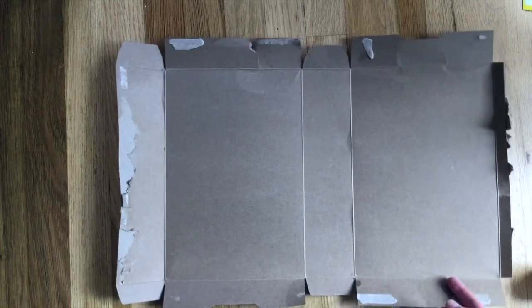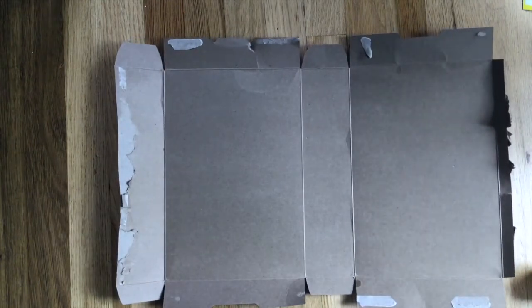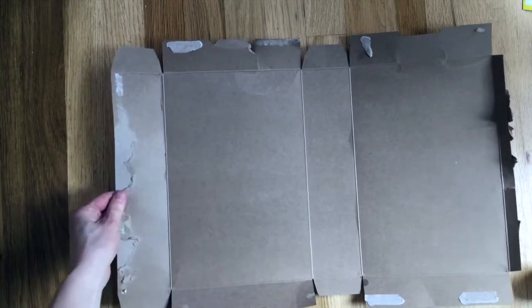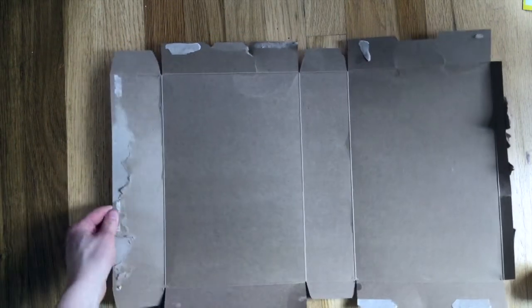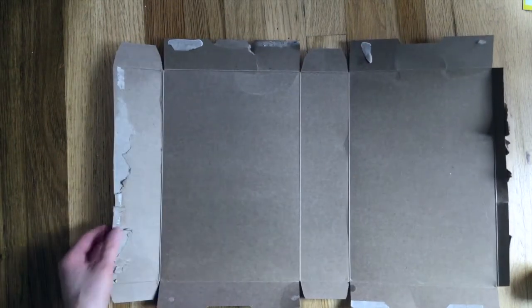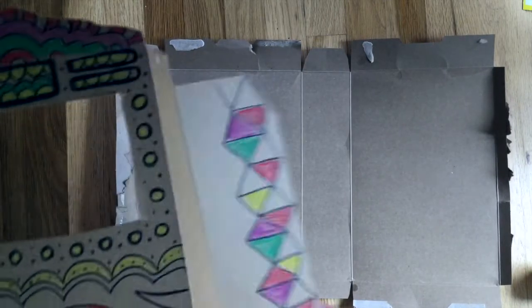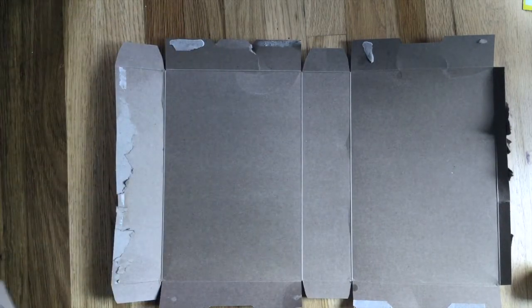Okay, once you have that seam open you'll have a straight piece of cardboard. My seam didn't open as nicely as my last one did but you can clean that up with some tape later.